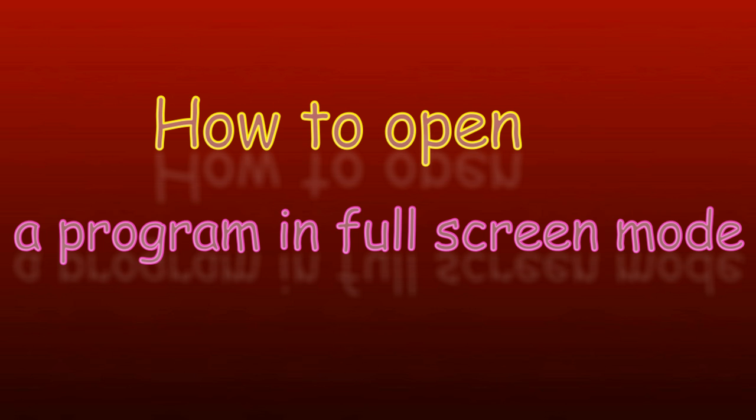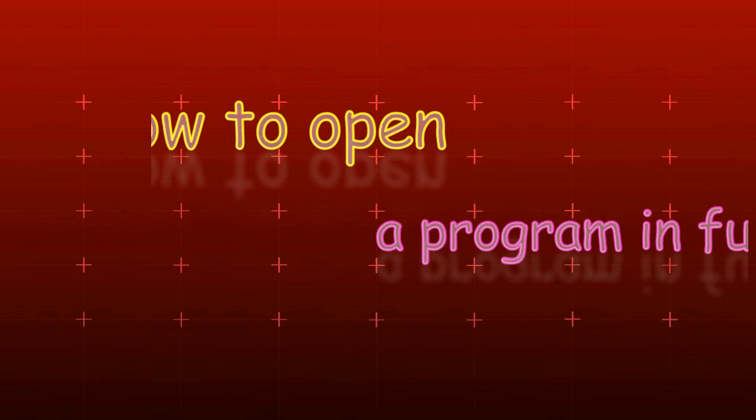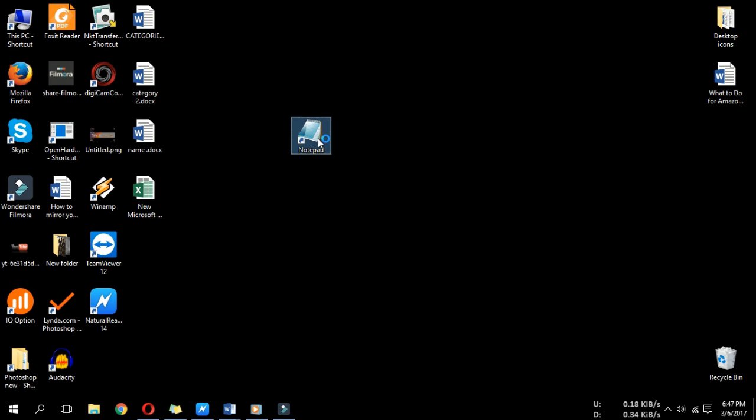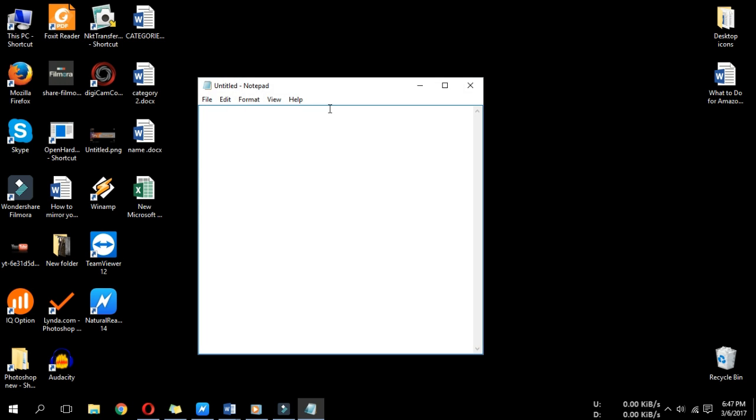How to Open a Program in Full-Screen Mode. Generally, Windows opens its programs in a normal window size, meaning its dimensions won't fill the entire screen.